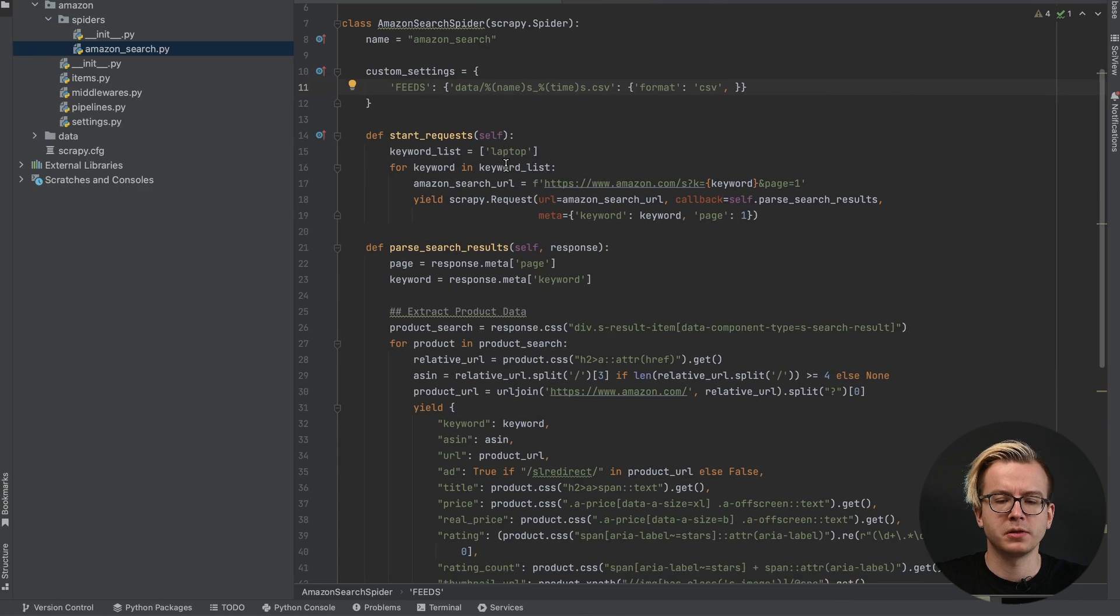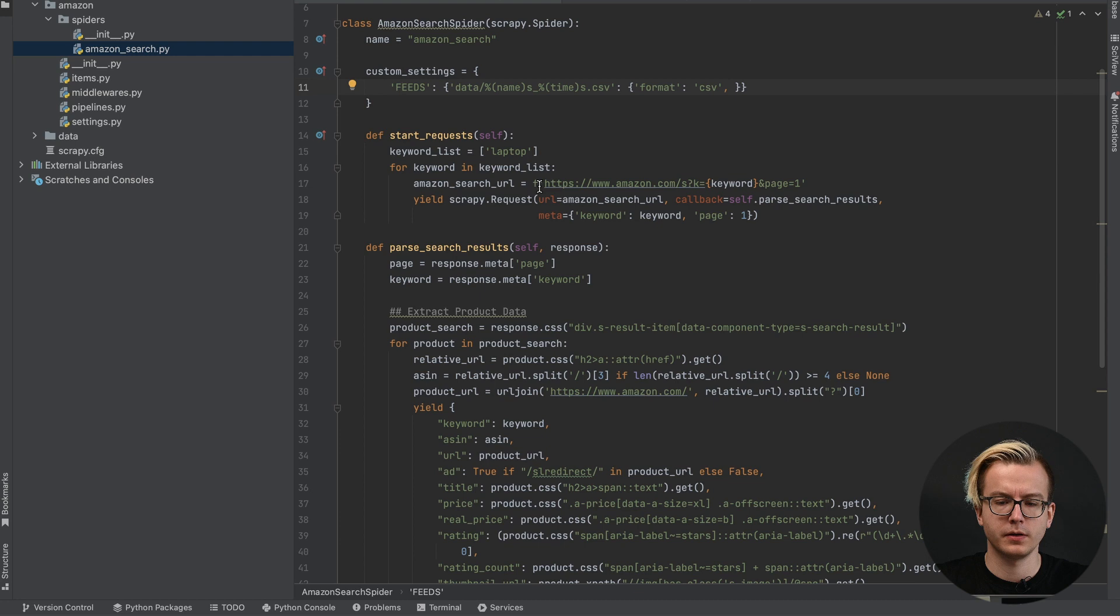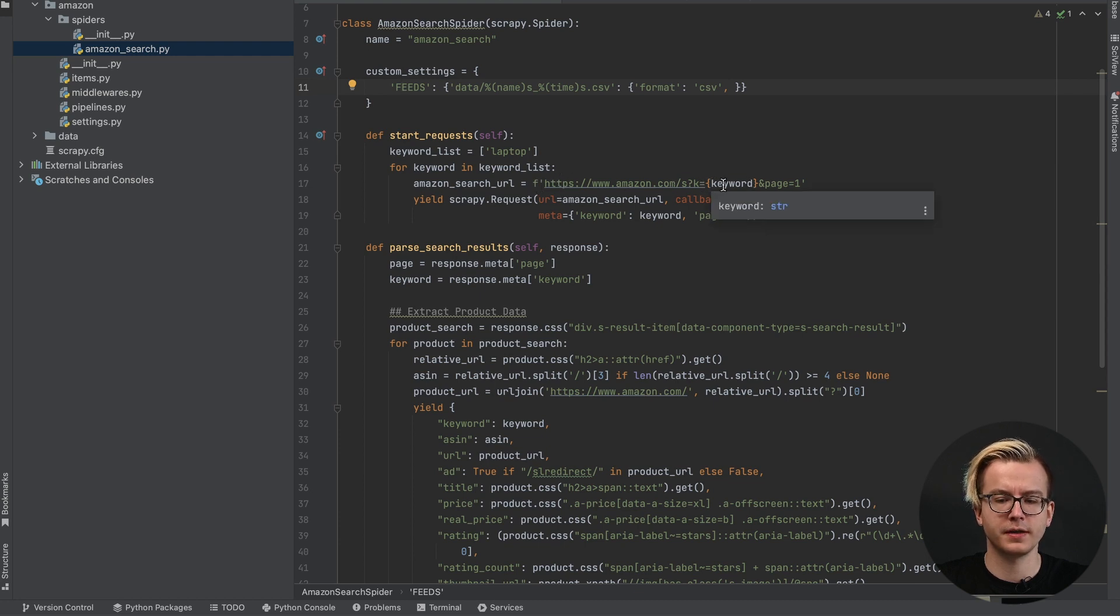Then we'll define our keyword list that will be used in the Amazon search. You can see it will be used in this URL. This is a standard Amazon search URL and we only need to modify the keyword.